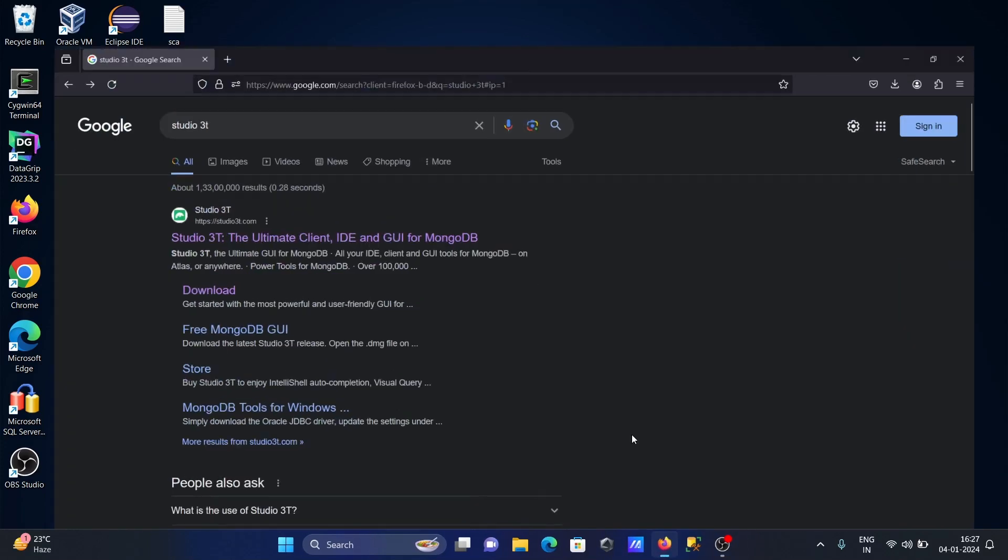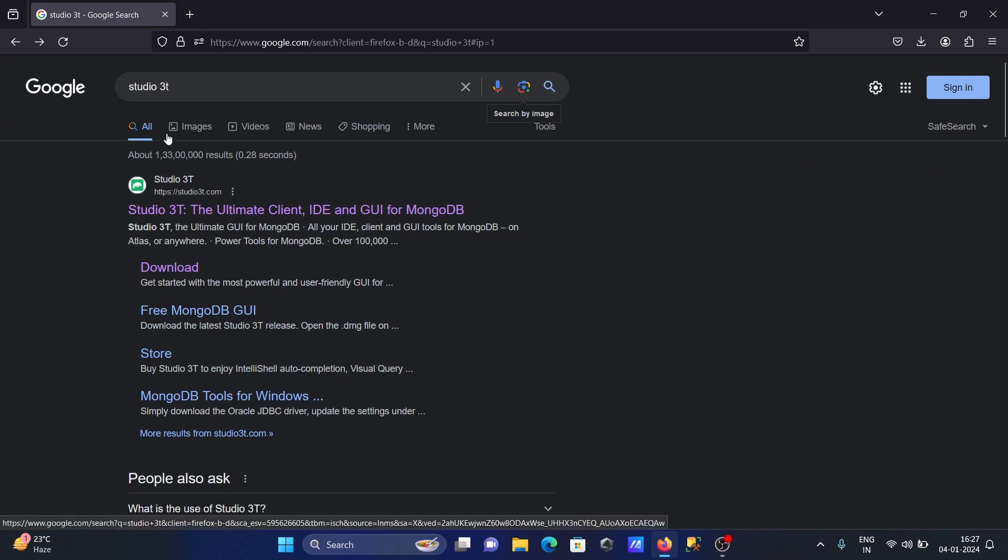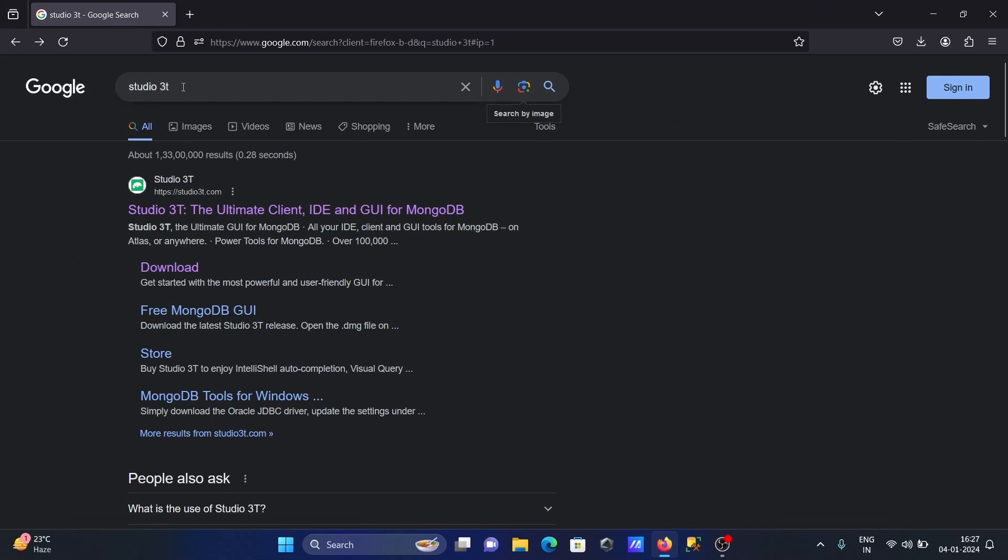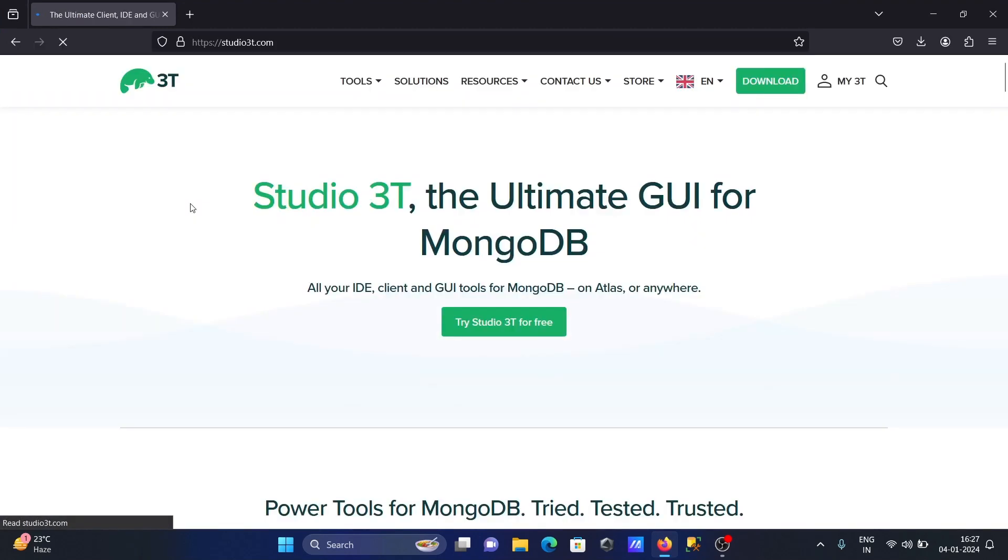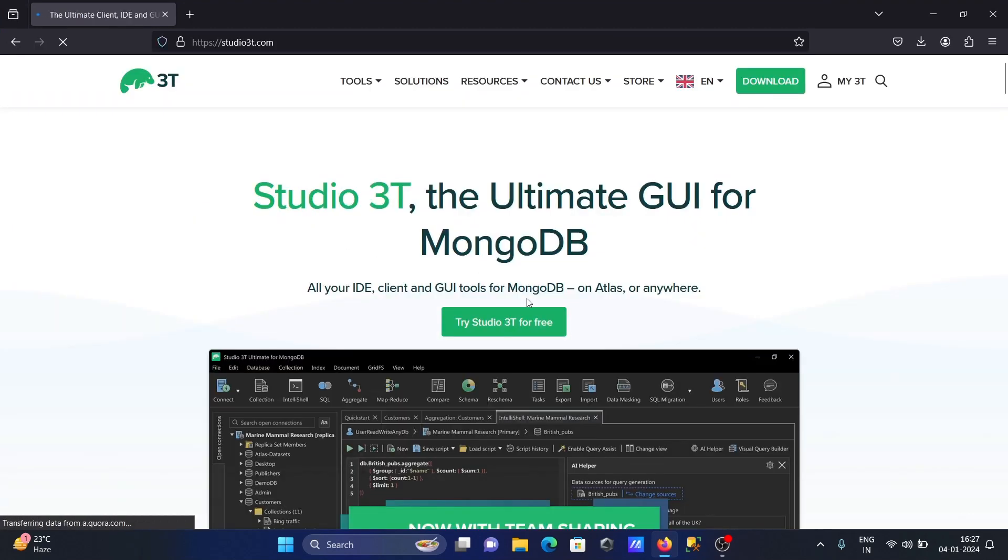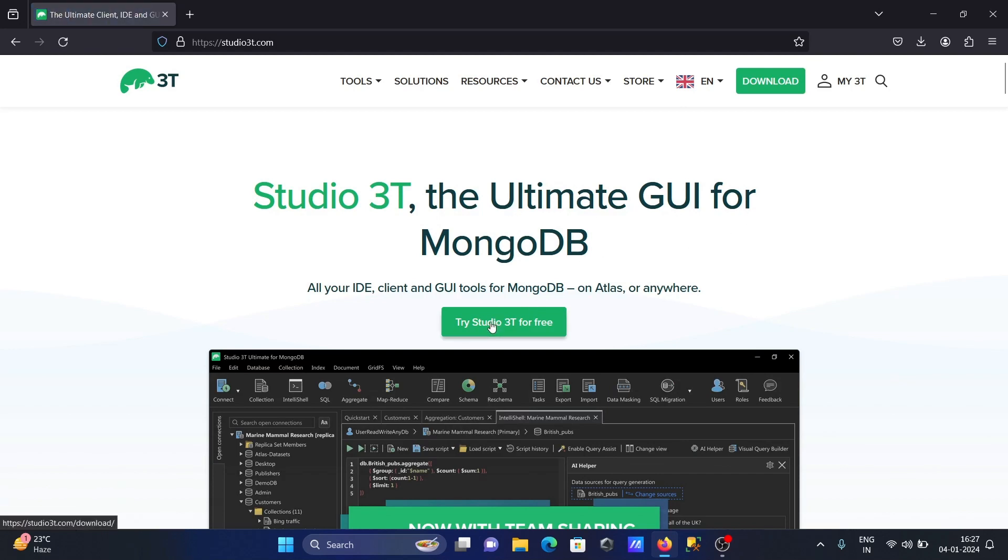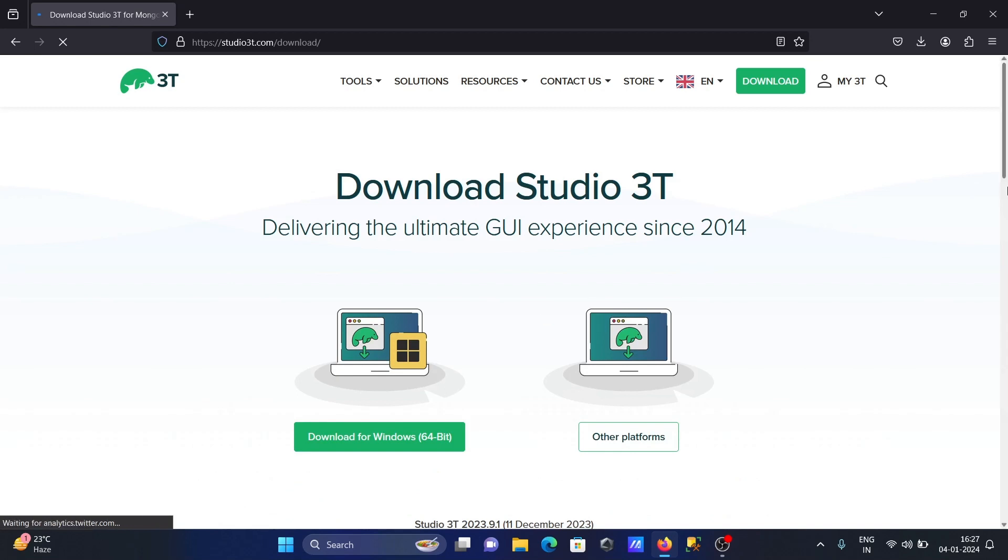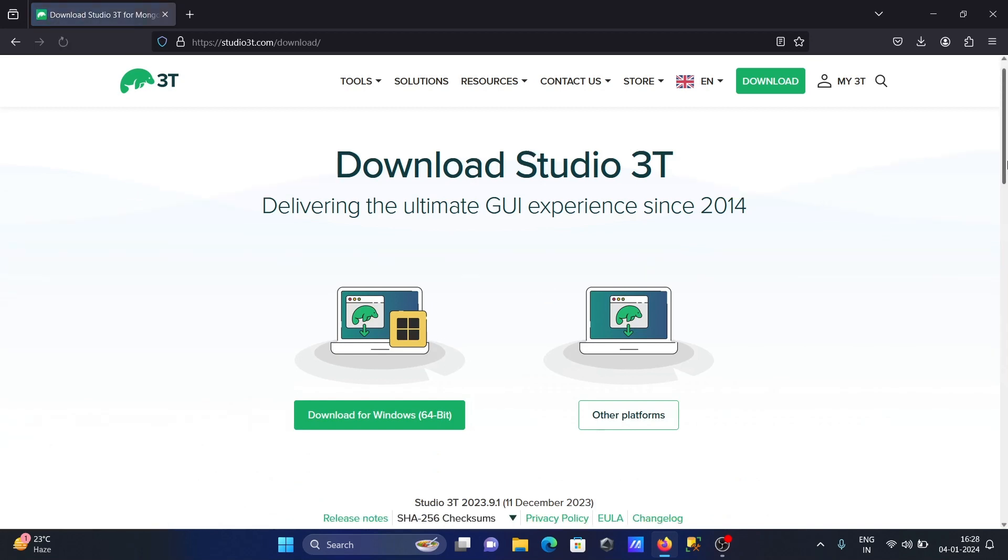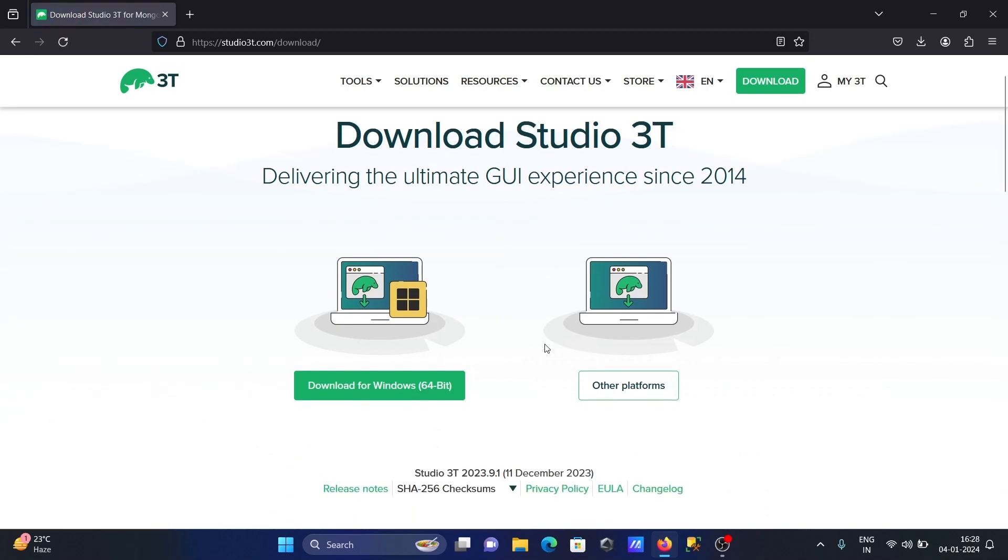In the Google search box, you need to write 'Studio 3T'. Then you can get the studio3t.com site. Click there and here you can see Studio 3T Ultimate GUI for MongoDB. Click on 'Try', then you can see download for Windows 64-bit operating system.